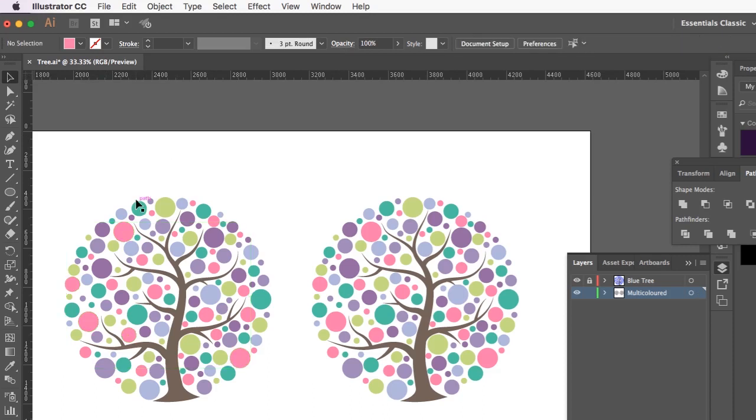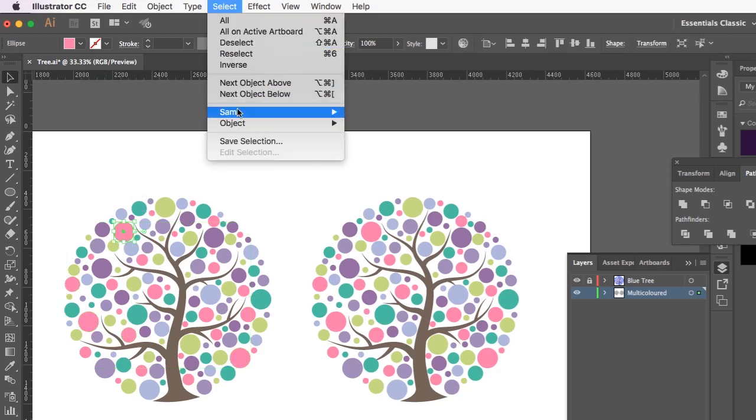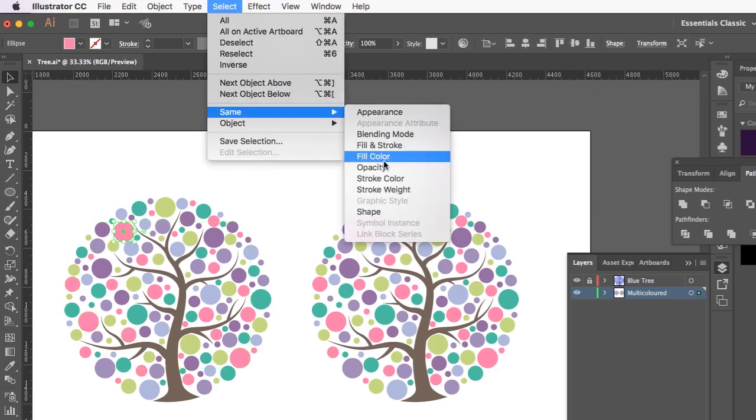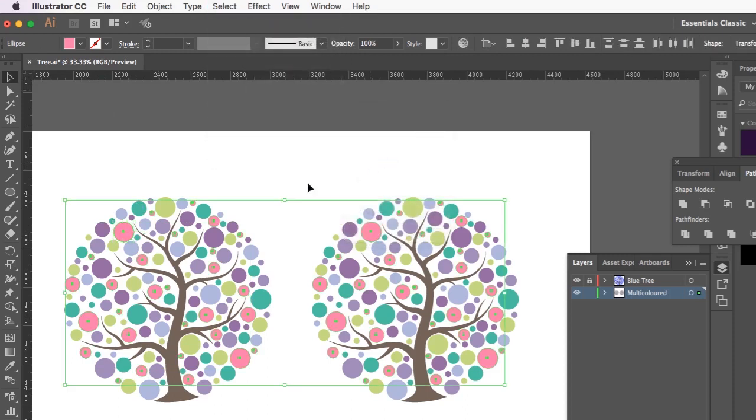But I'm going to just click on one and then if you go up to select same fill colour, that will select all the pink dots.